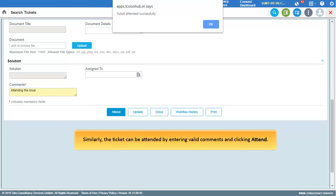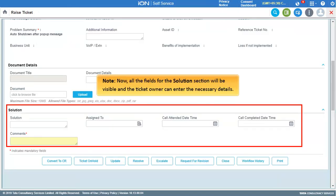Similarly, the ticket can be attended by entering valid comments and clicking Attend. Note that all the fields for the Solutions section will then be visible and the ticket owner can enter the necessary details.